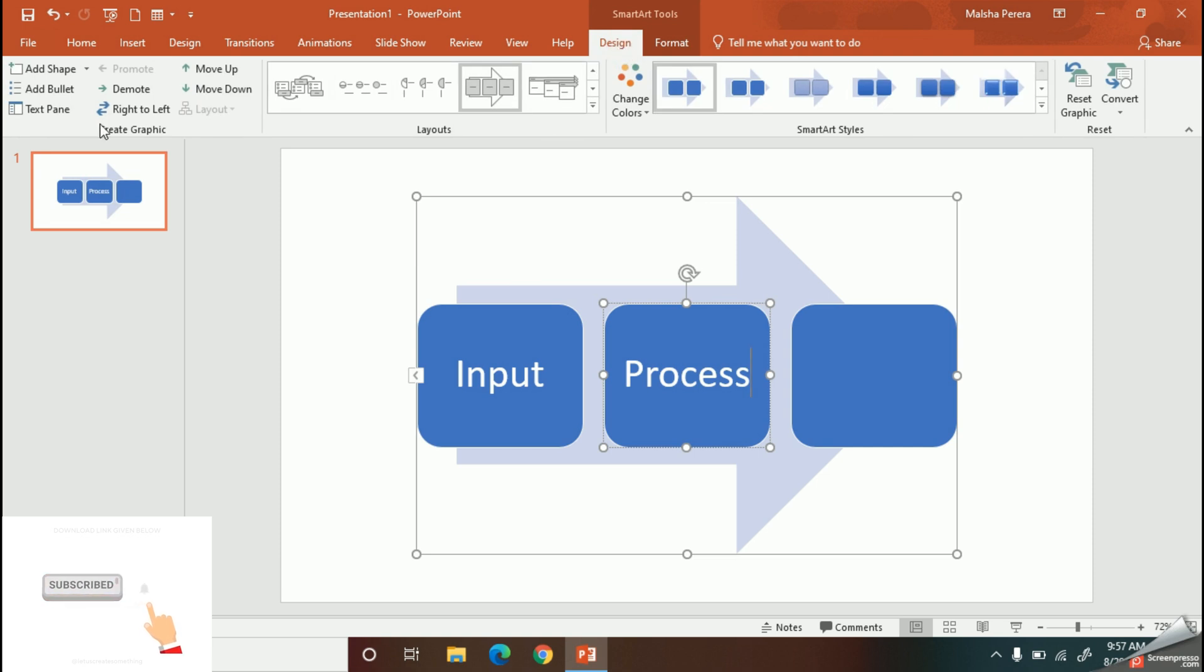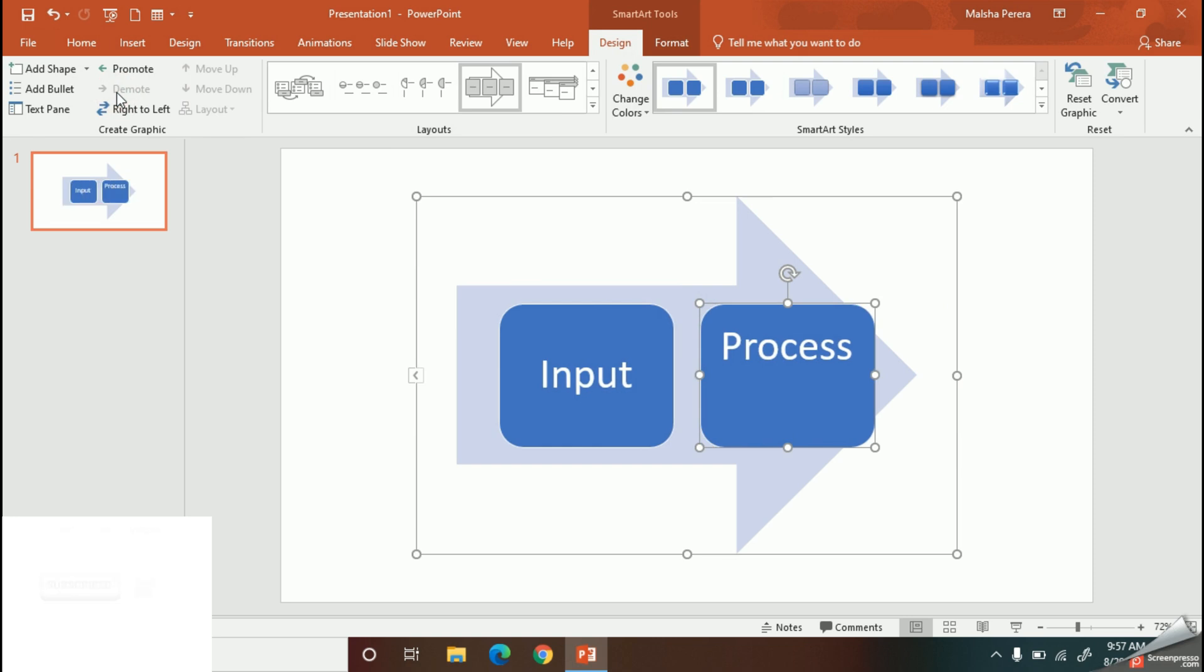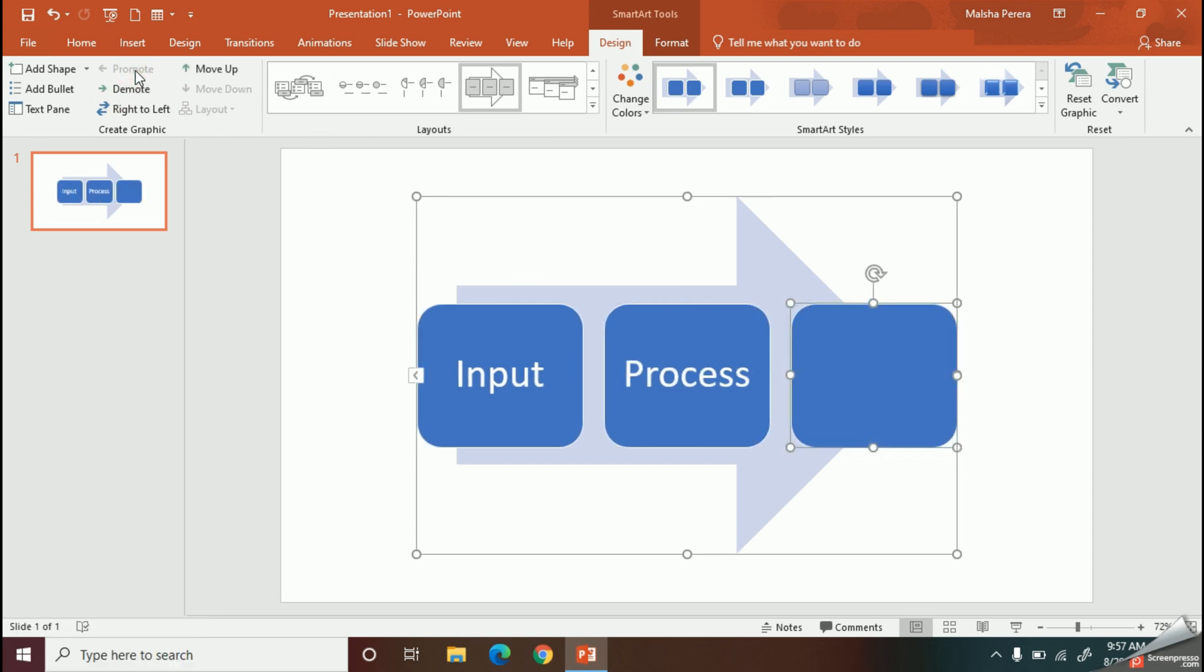So from here also you can easily add, rearrange, as well as remove shapes in your diagram. Now I'm going to change the appearance of my diagram, so here I can use these SmartArt styles.